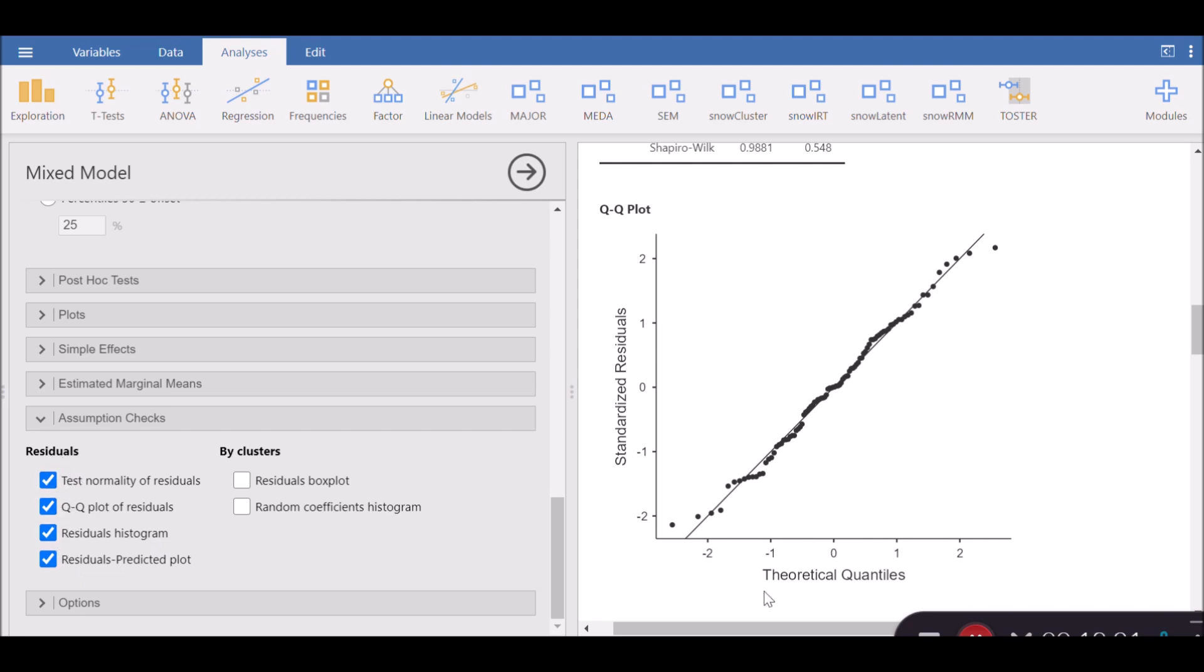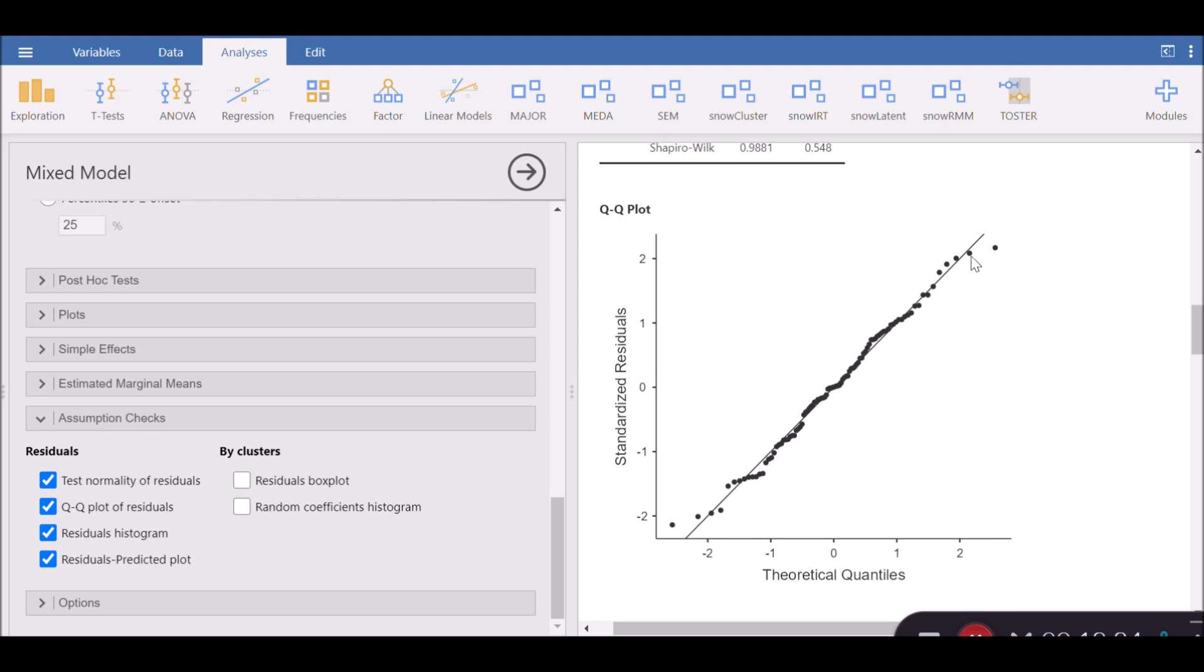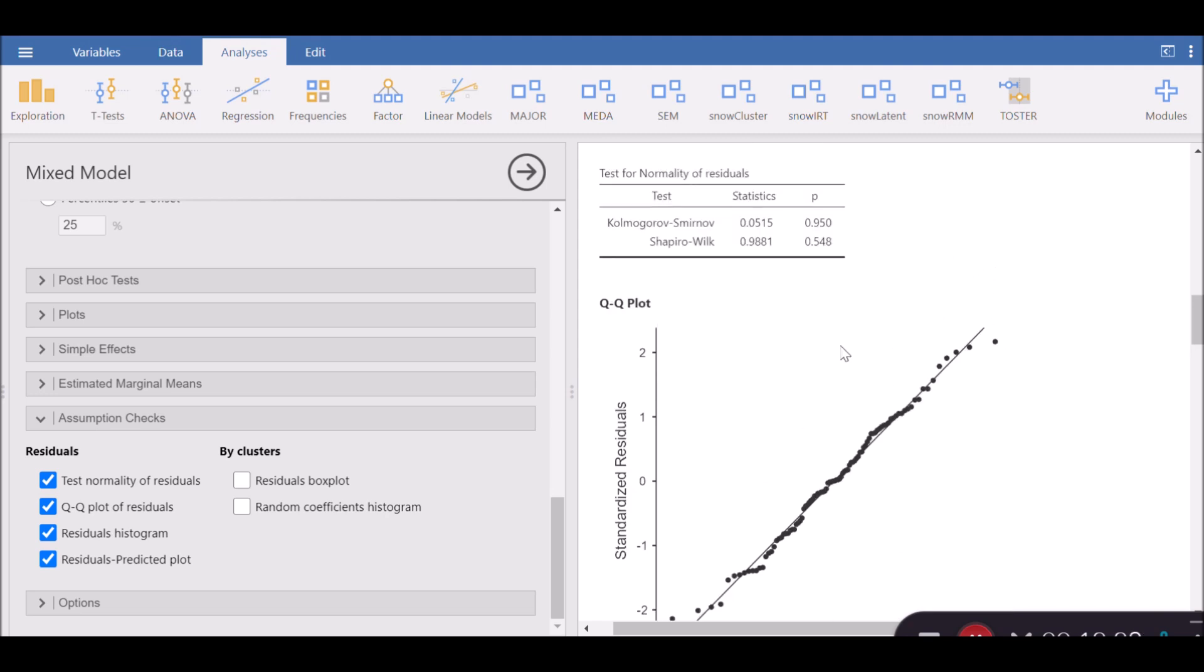In a QQ plot, you plot theoretical quantiles against standardized residuals. The trend line, which is like a regression line, represents normal data. And the dots here, which are slightly deviating from it, represent your residuals. The farther this data from this line, the more deviation from absolute normality your data has. I can see just by visual inspection that this data doesn't really have a big problem in terms of normality.